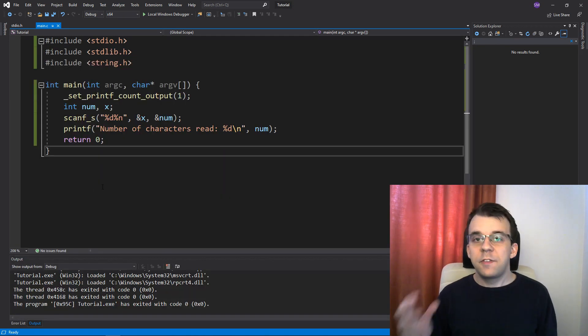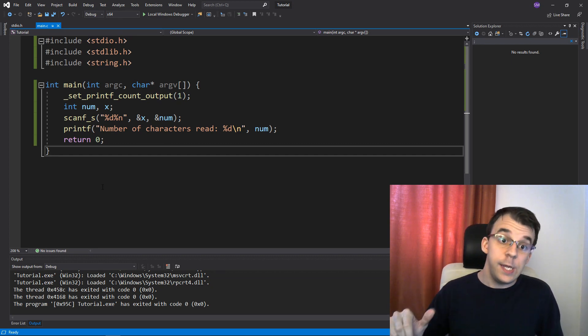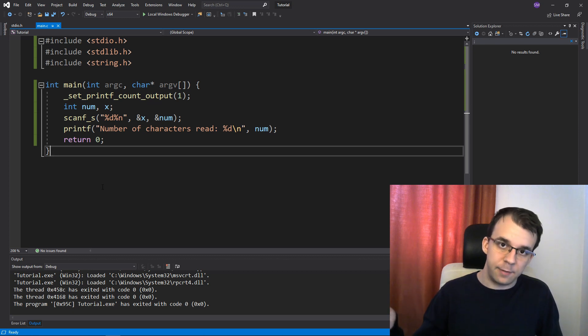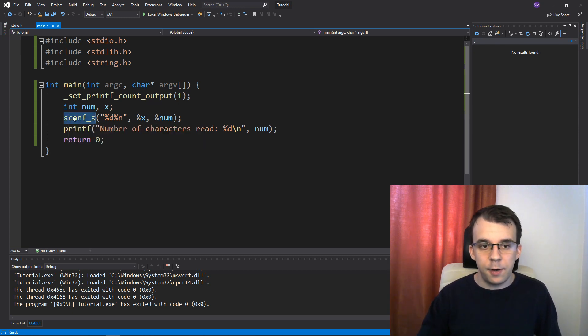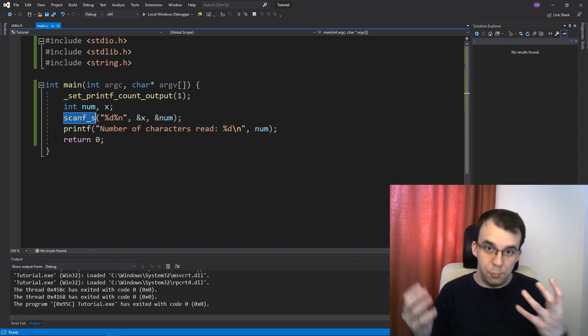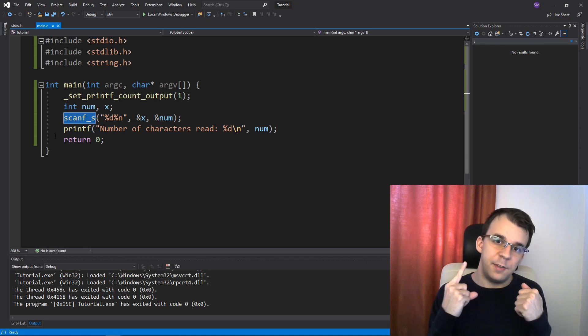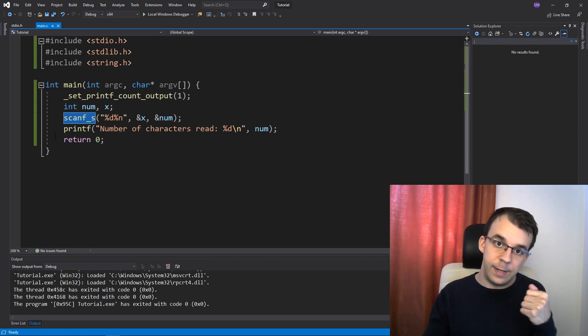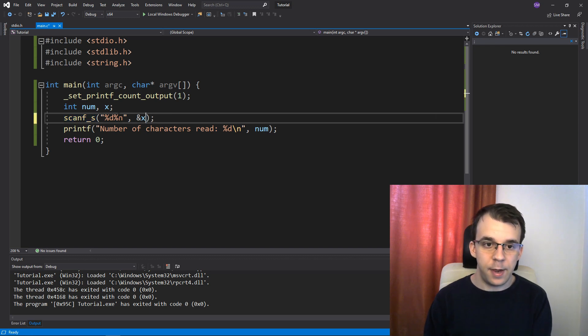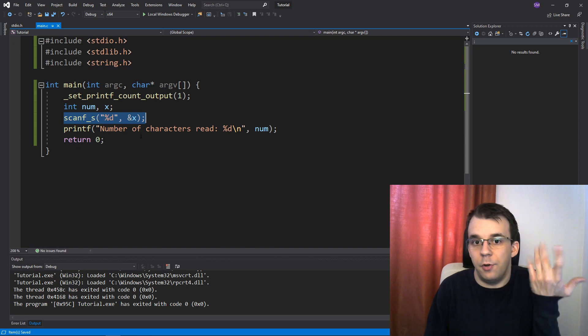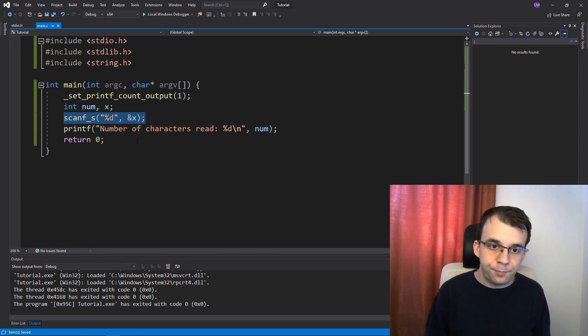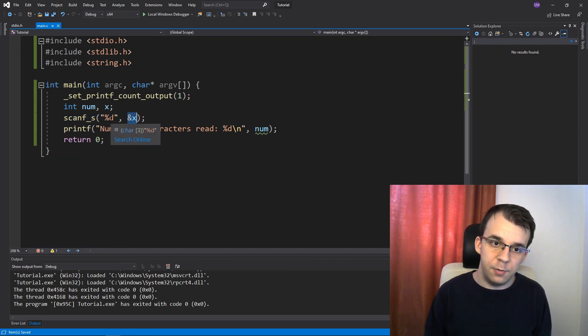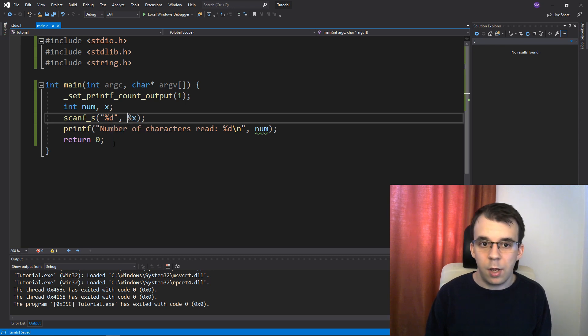Now with scanf, you cannot actually just get the return value of it and call it the number of characters because scanf, what it returns is instead of the number of characters that it read, it actually returns the number of items, the number of arguments it actually filled with data. So in our case, if we didn't have this percent n at all, this guy will either return one or zero. So it would return one if it was able to read an integer and zero otherwise. And that's it.